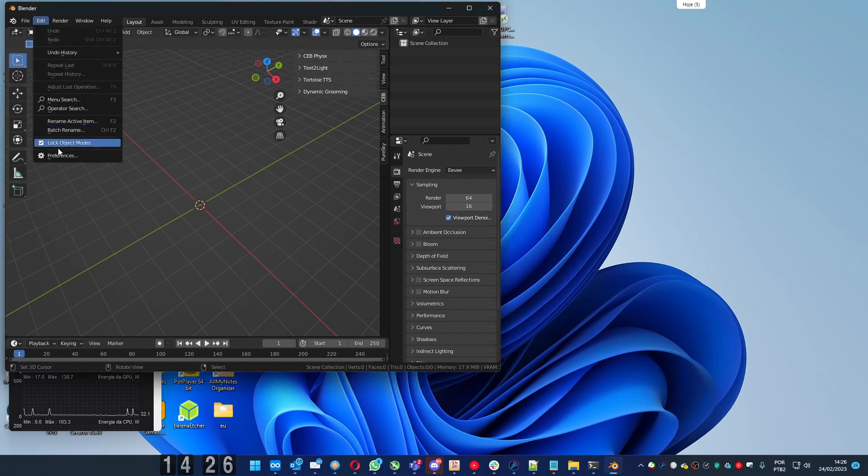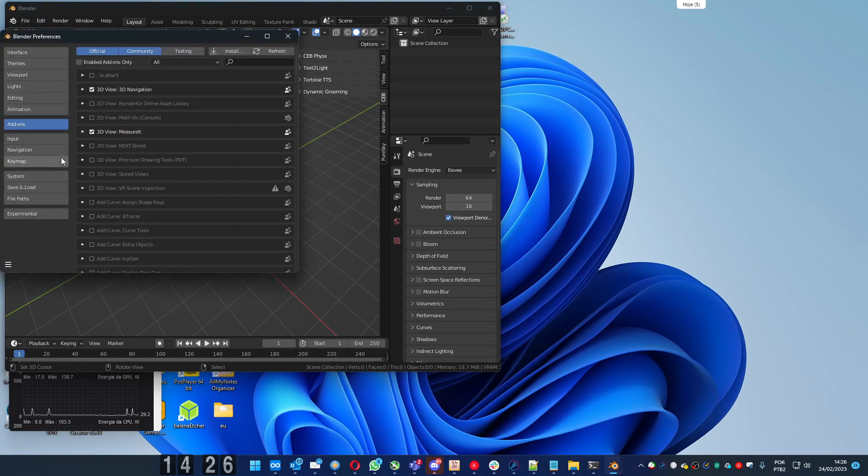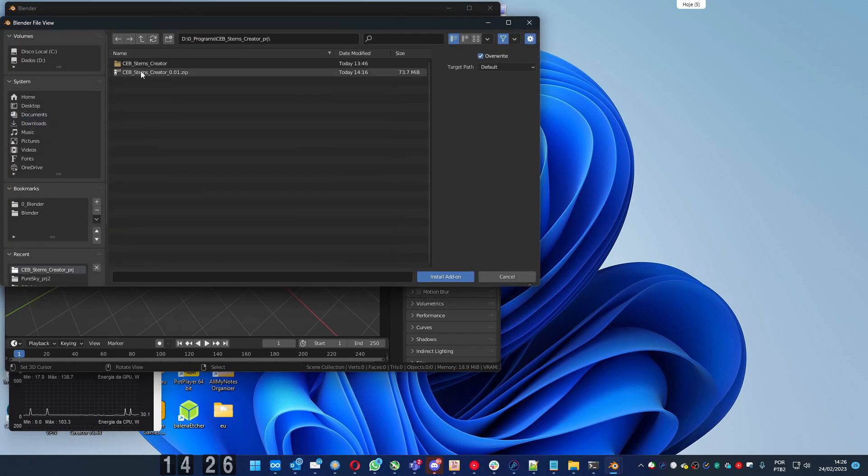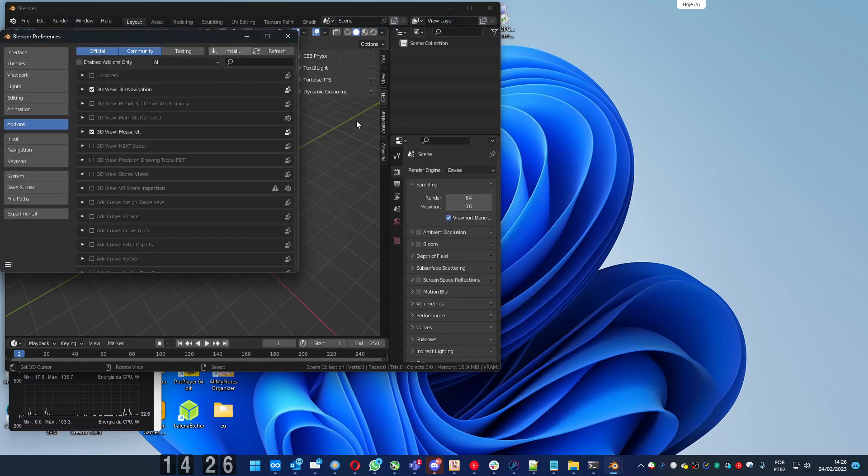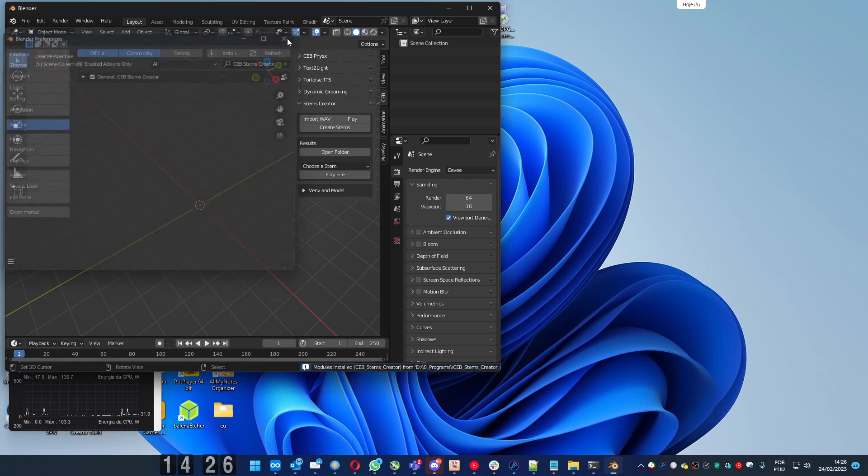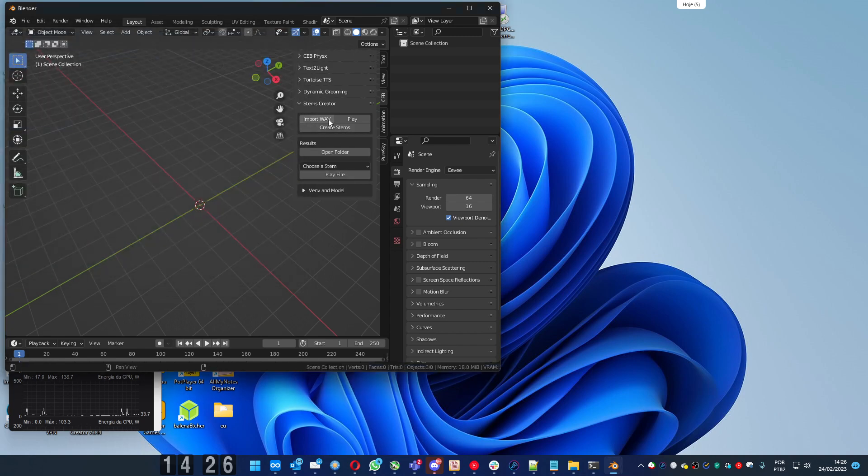Let's install it. Go to preferences, install. Get the add-on file. Wait a bit. Enable. And here you have the add-on.